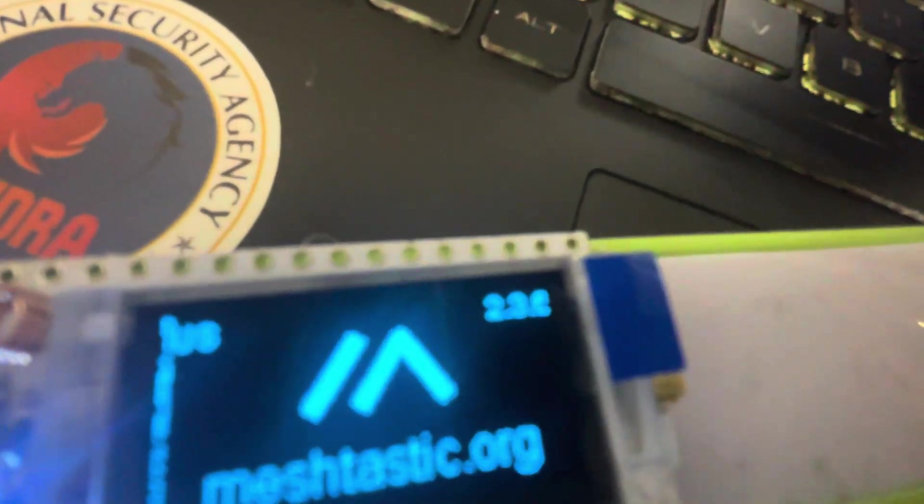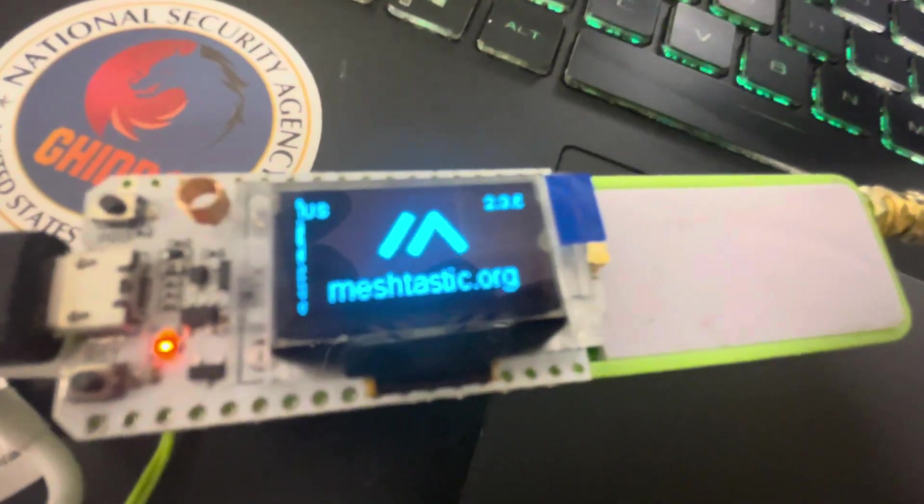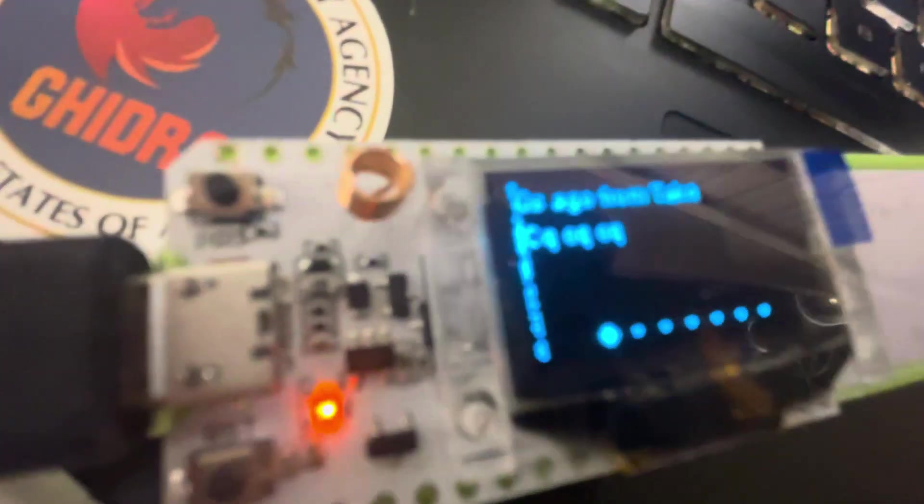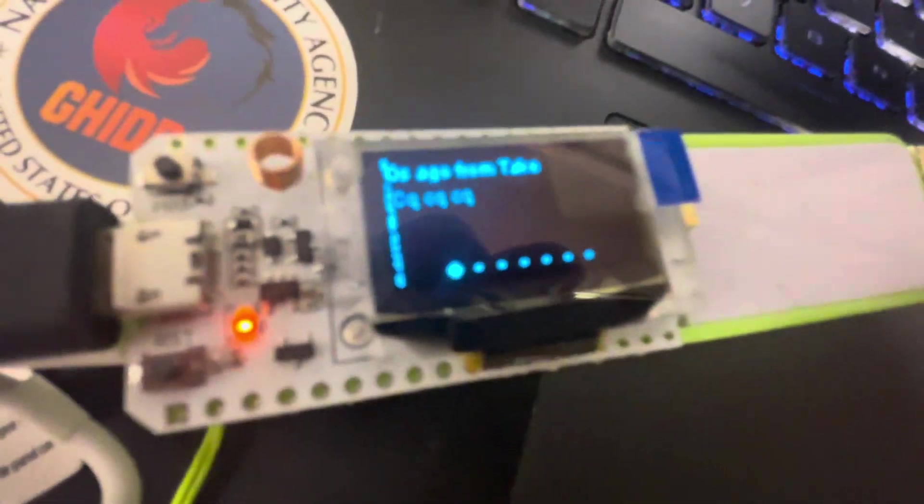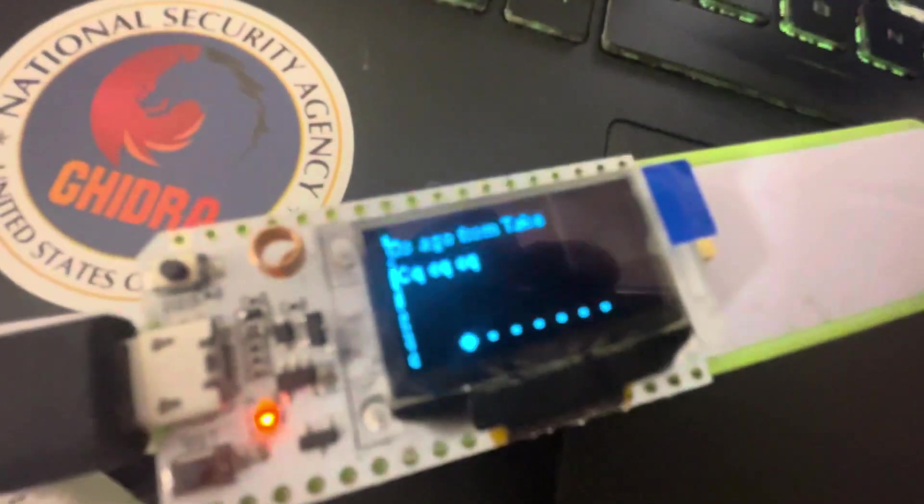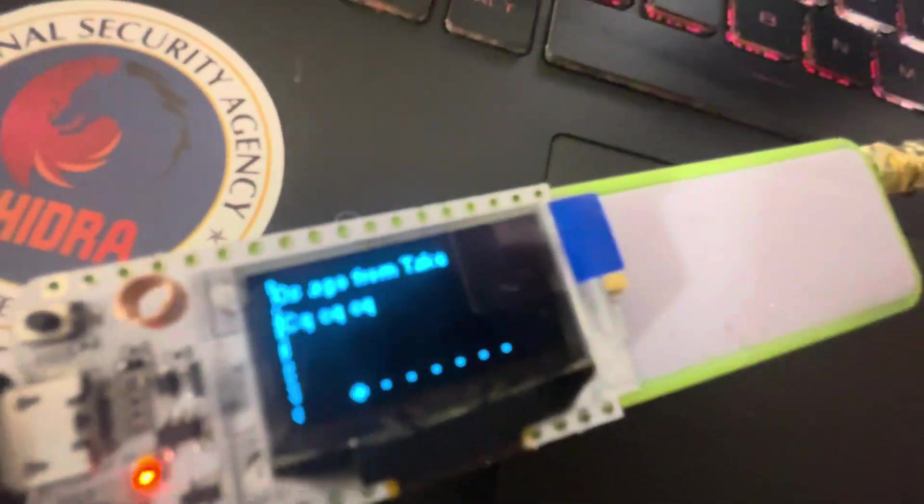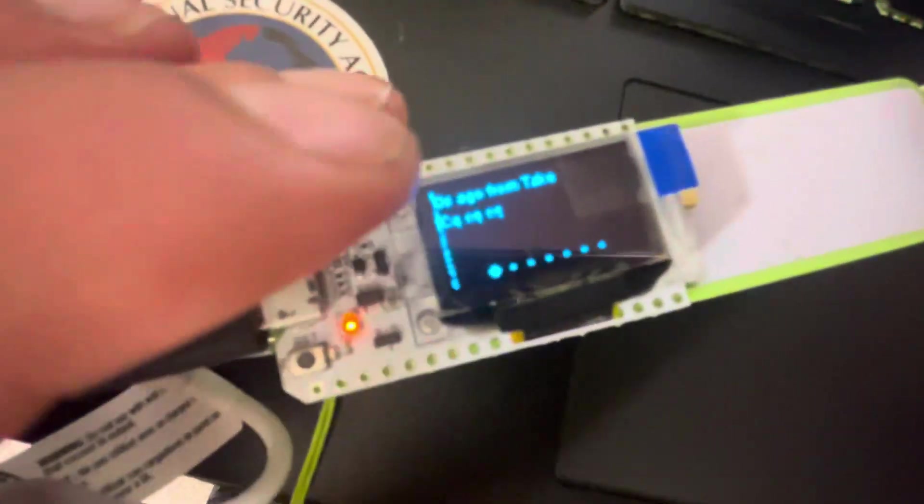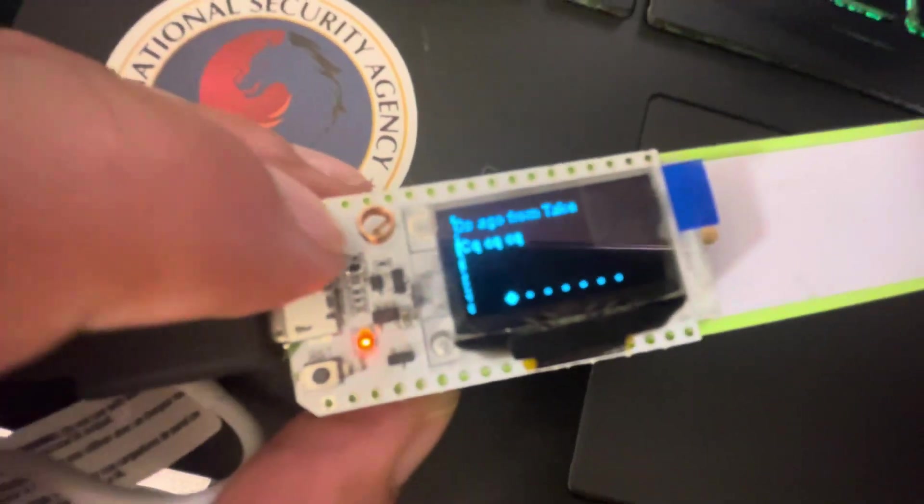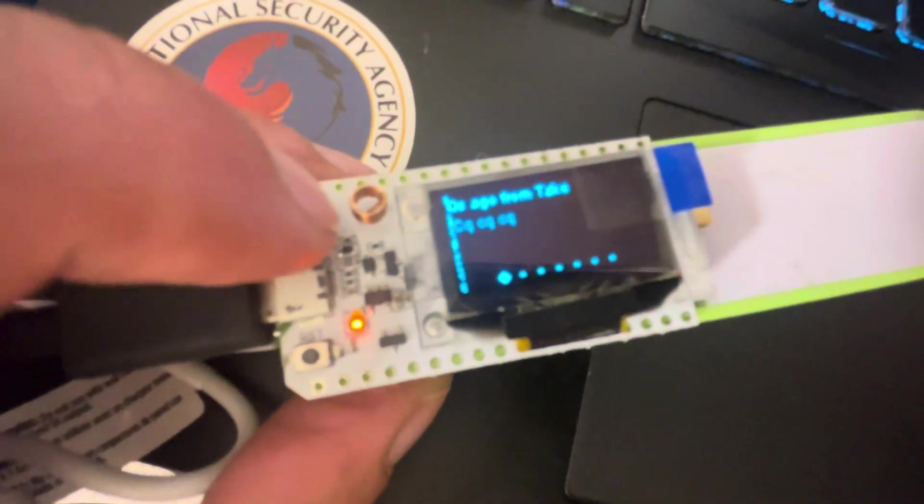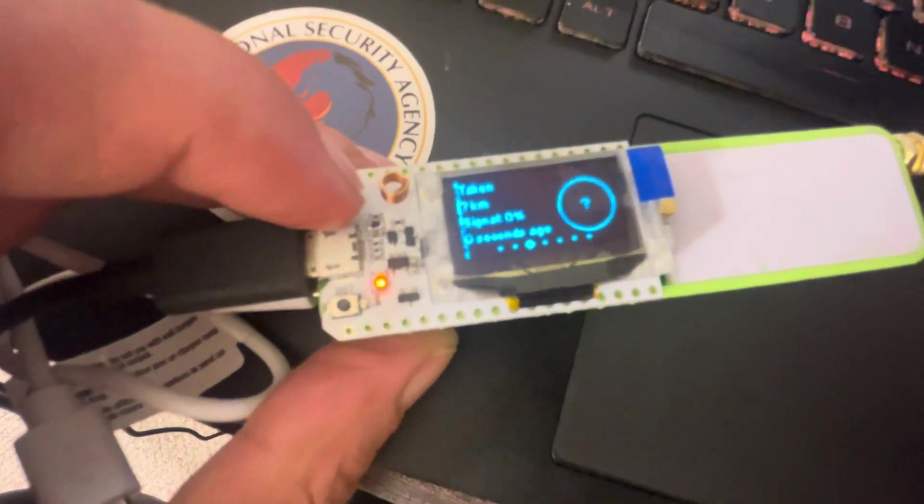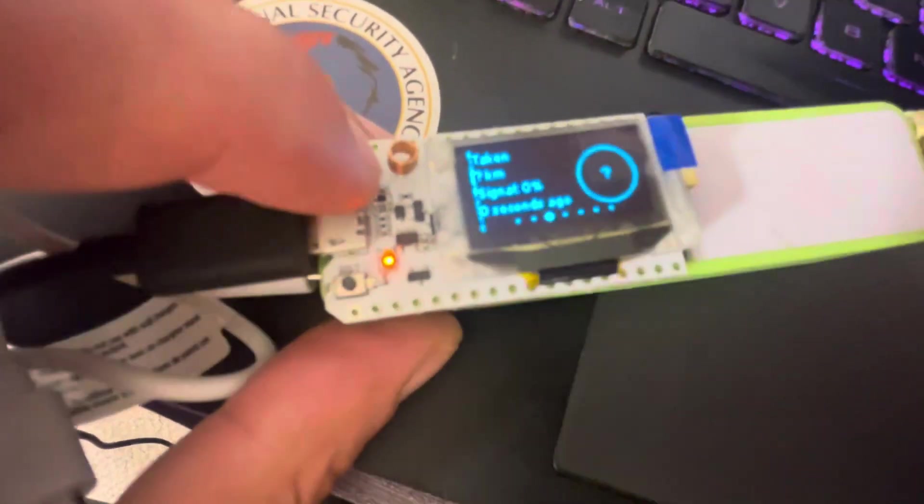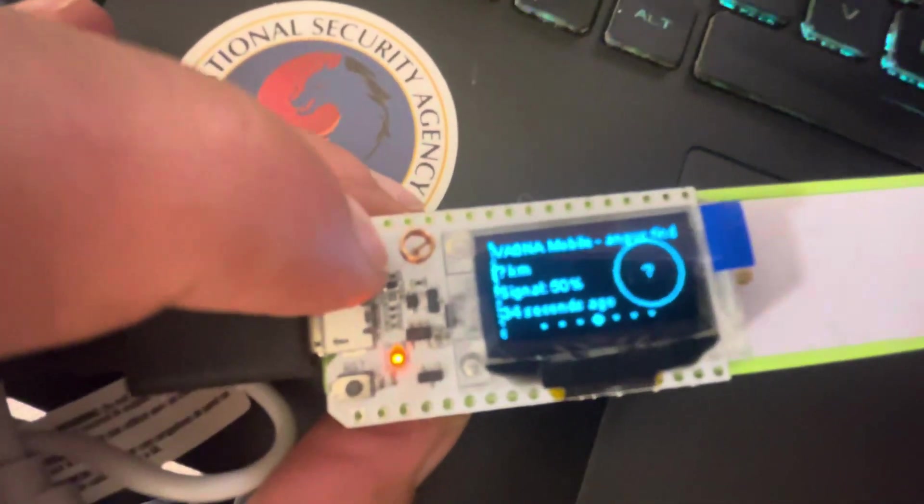So it's finished the installation. You can see the version 2.3.6 we have like a little lines of artifact. I don't know if that's a hardware issue or a software issue but we can see it's working. I can see someone sending QCQC.